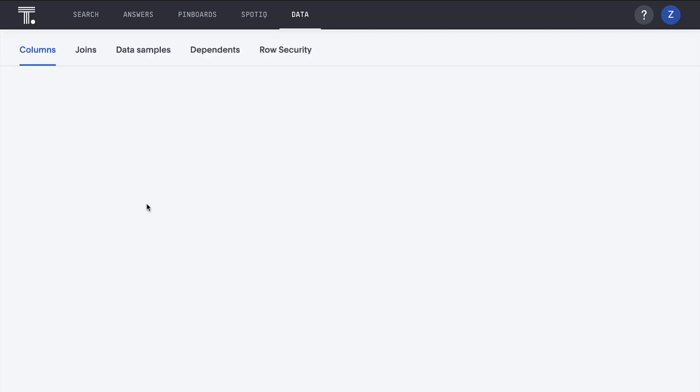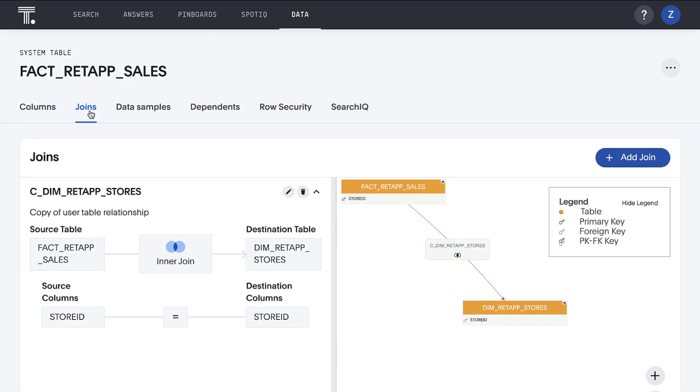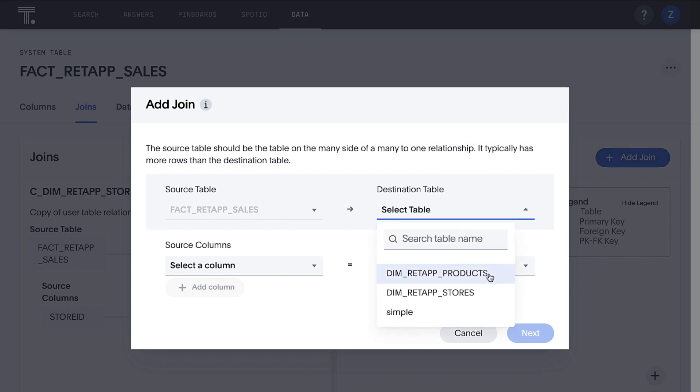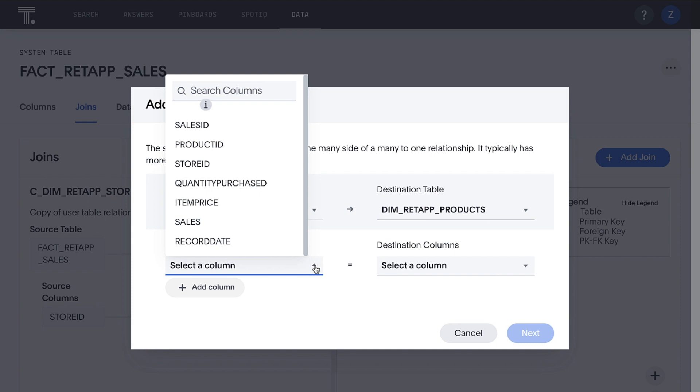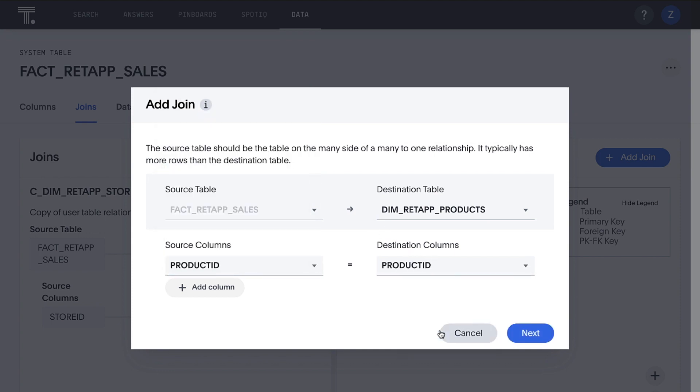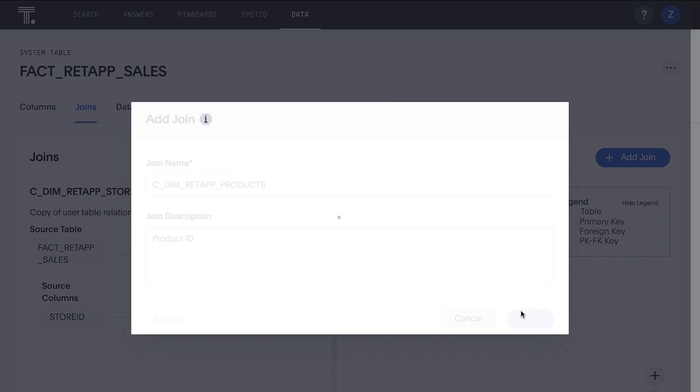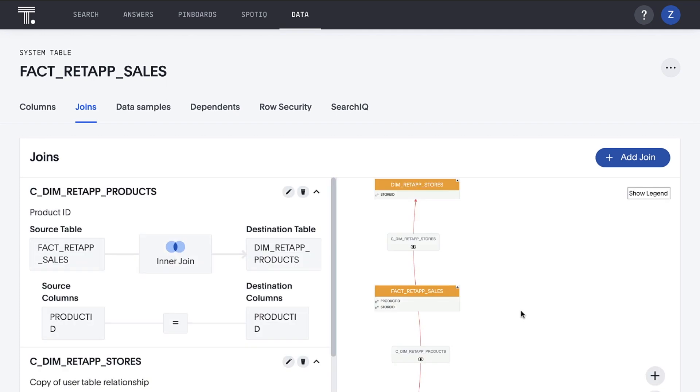We'll create the join on our fact table. First, we click on the sales fact table. Then we click the joins link. And then we click add join. The destination table is, as we mentioned, our products dimension table. And the two fields we're using to connect are, as we mentioned, product ID and product ID. And then we just hit next. Give this join a name. Hit next again. And we've got our join. Voila, we've got our very own data model in ThoughtSpot.